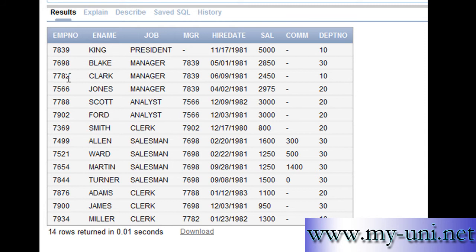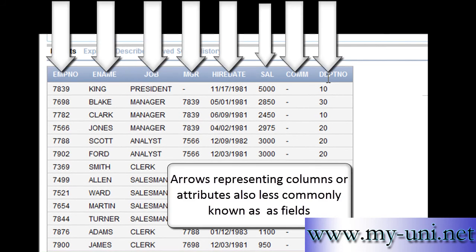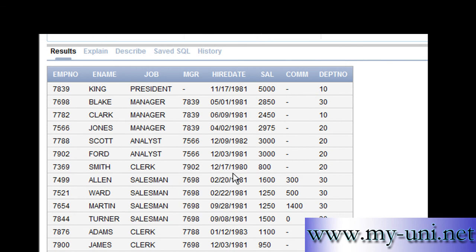An order, on the other hand, can have attributes such as order number, customer number, and quantity. Another word for a table, as we learned, is relation. Another word for a row is a tuple, and another word for a column is an attribute. So attributes are the properties of an entity.